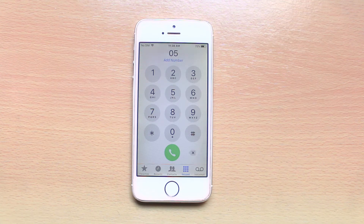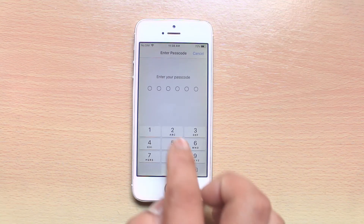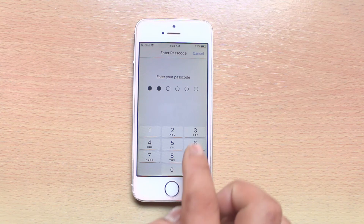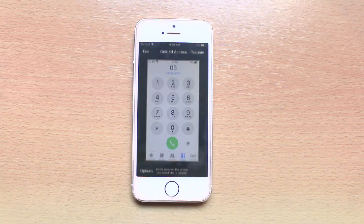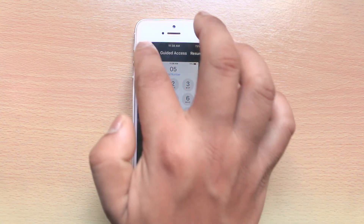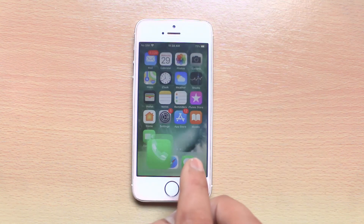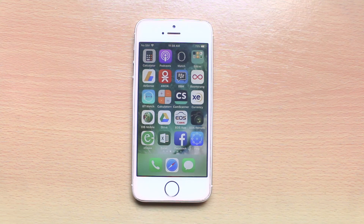If you want to disable Guided Access, press the Home button three times, enter the passcode, and select End. Once you select End, Guided Access has ended, meaning people will be able to use other applications also.